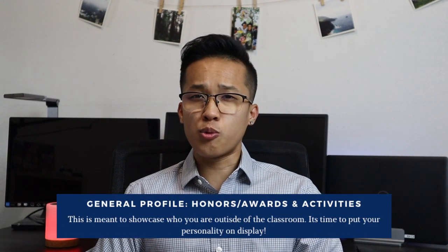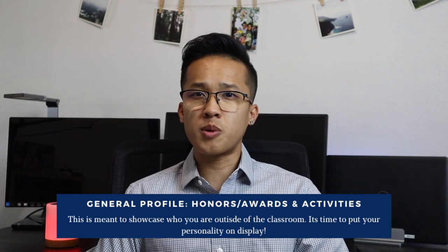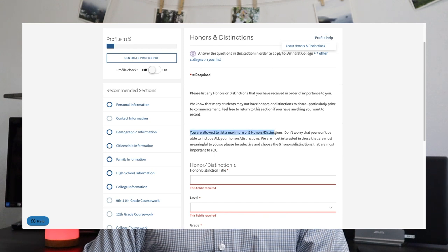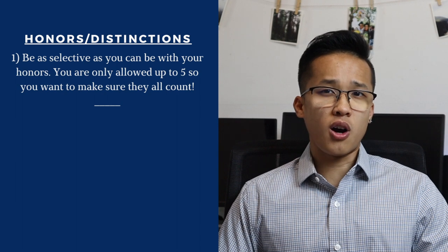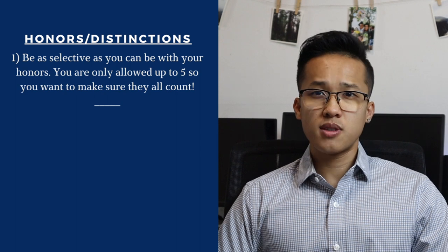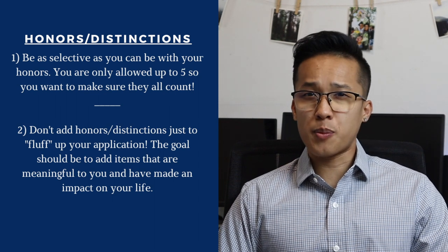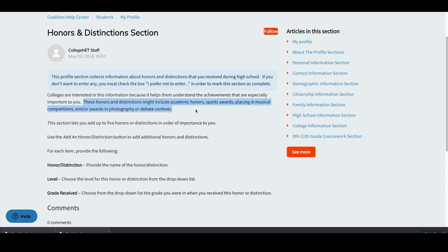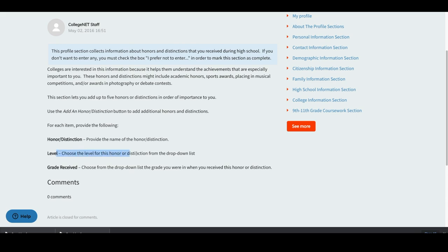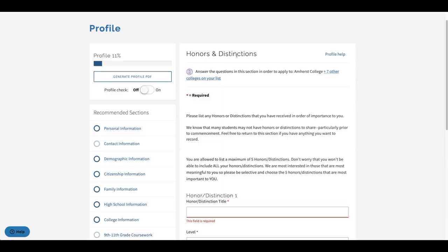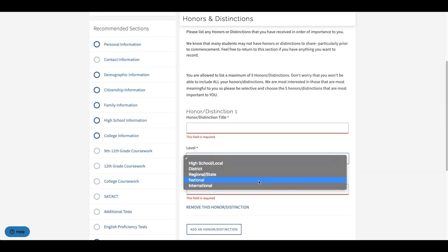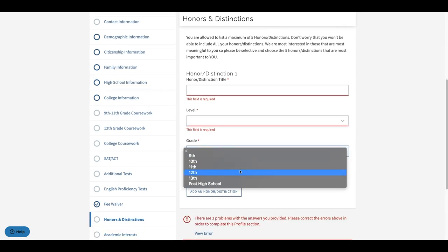The next couple of subsections are going to focus on honors, distinctions, and awards, as well as any academic interests and activities you participated in during high school. These subsections are really a space for colleges to learn more about who you are as a person outside of the classroom. For honors and awards, you will have the chance to provide five honors and distinctions in order of importance to you. I really do advise you all to be as selective as possible — you're only given five distinctions or honors, so make sure you only choose the ones that are most meaningful to you. Don't add honors just to fluff up your application. The honor can be in any area of your life such as music, sports, or academics, and it can be as big or small as you want as long as it's meaningful or impactful to you. You will need to add the name of the honor or distinction, the level such as local, regional, state, or national, and the grade year that you received it.